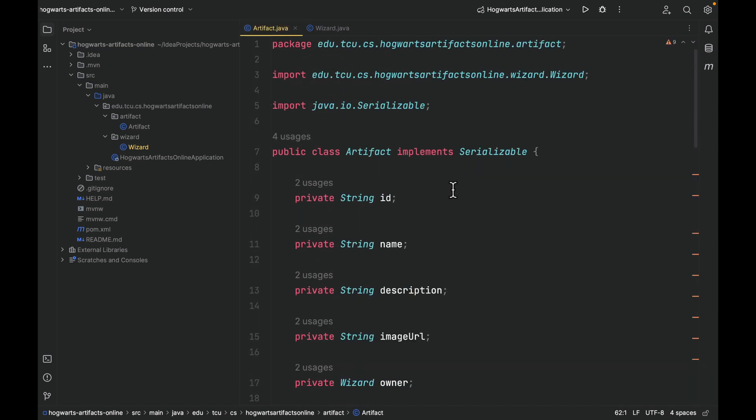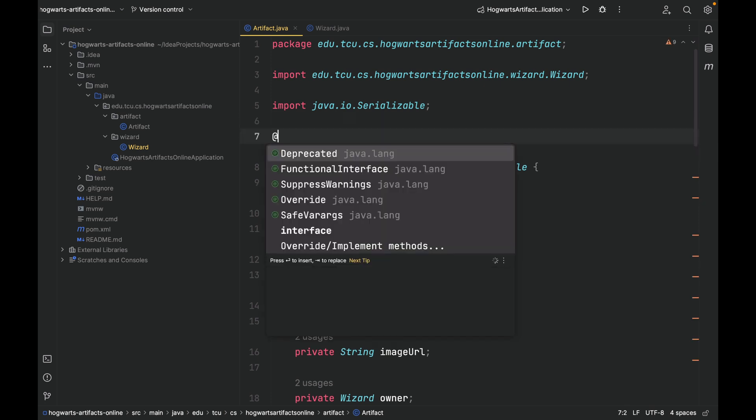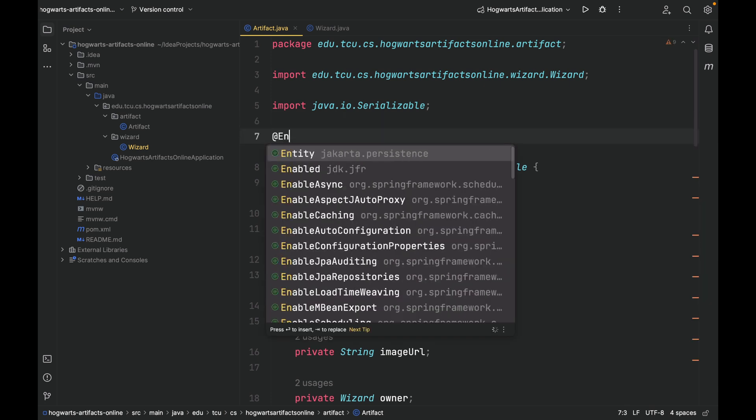In this project, we are using Spring Data JPA to help us persist data to a relational database. To make sure Spring Data JPA picks up the two domain models, artifact and wizard, we need to introduce some annotations. So here is how I do it. I'm going to annotate artifact using this @Entity annotation. So this annotation is from jakarta.persistence.